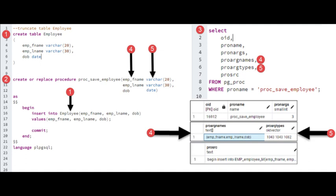At button number two, create a procedure proc_save_employee. Button three, select several columns from the system catalog table pg_proc. Button four, we're going to be looking at one of the fields, pro_arg_names, is an array that holds the names of the arguments of the procedure on line 10.